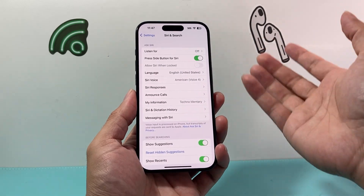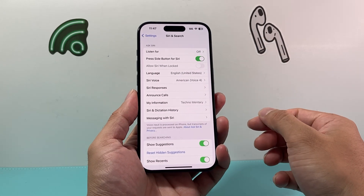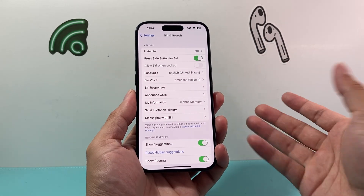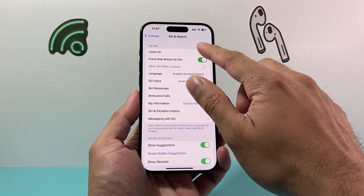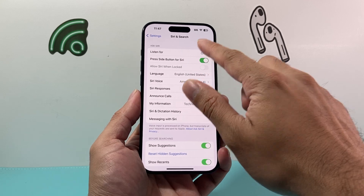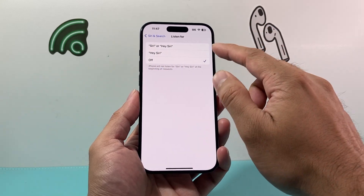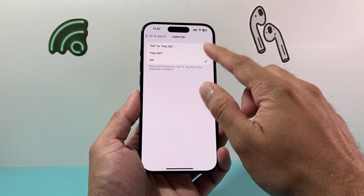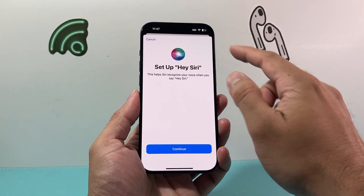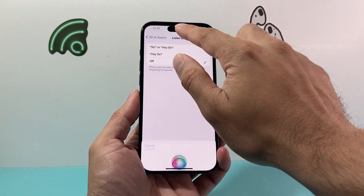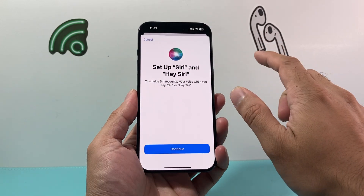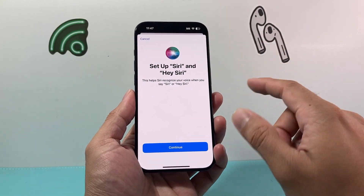If you additionally want Siri to be listening to your voice commands, go to "Listen For" and select either "Hey Siri" or the option for "Siri and Hey Siri."